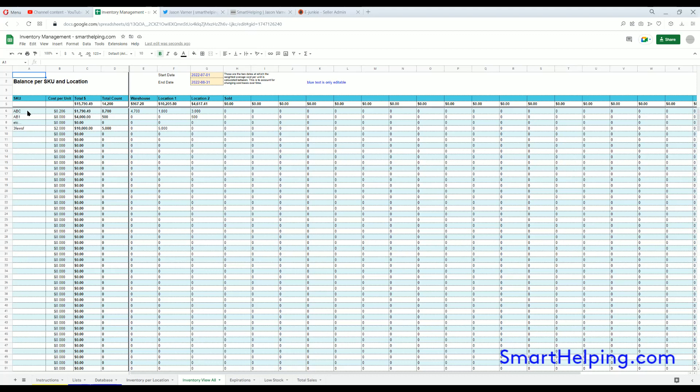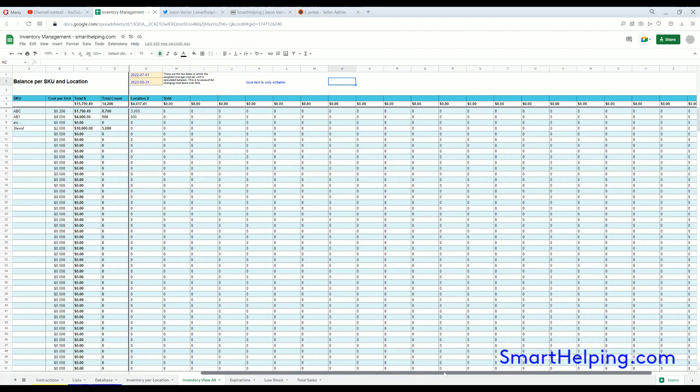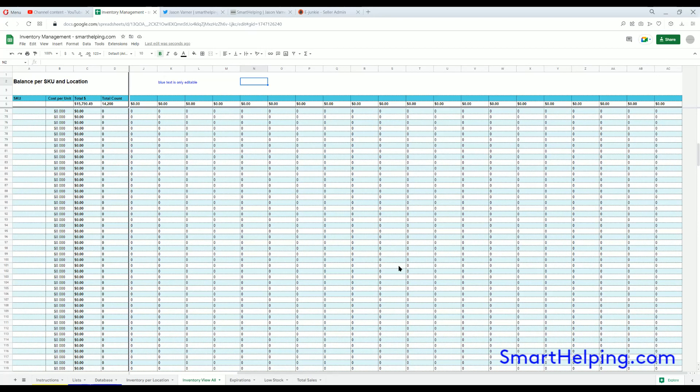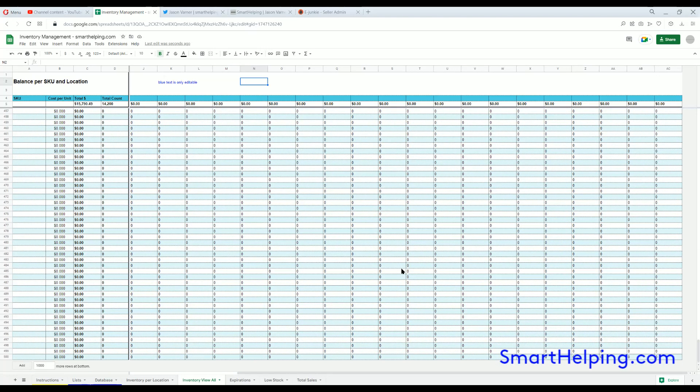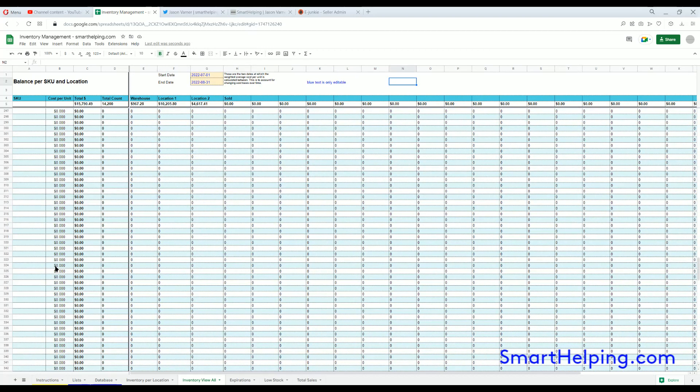If we go to Inventory View All, this will show you now instead of just having a drop-down for SKU, it will show all existing SKUs and all existing locations. You can see automatically reported the total balance of each SKU at each location. This goes across; if you want to do more locations you can just add columns and drag the formulas over. It's built right now for 500 SKUs, but again that can easily be expanded. You can add as many rows as you want and just drag all the formulas down and over.